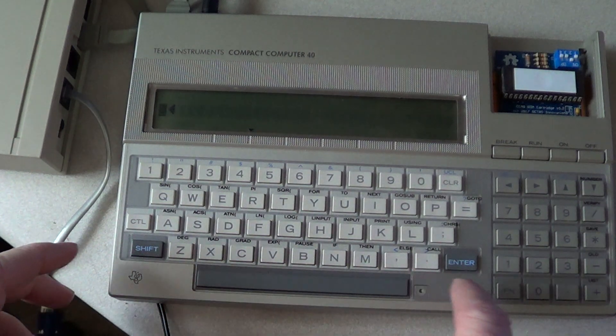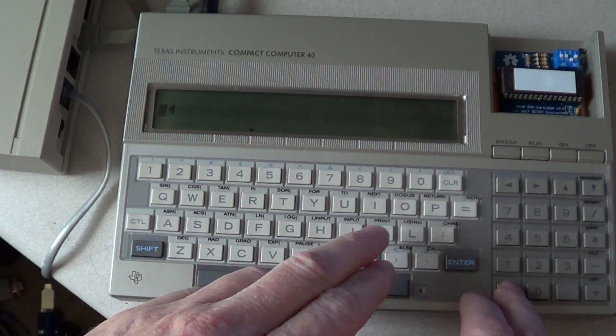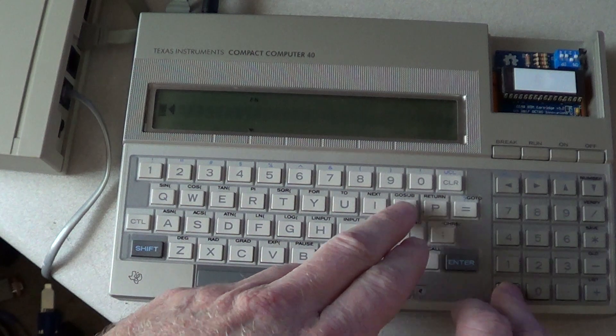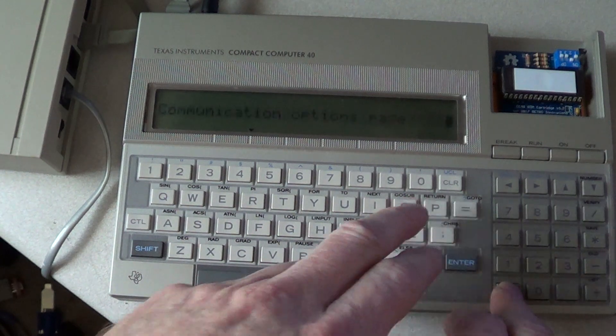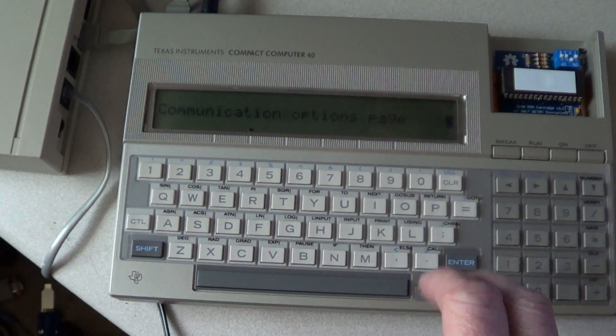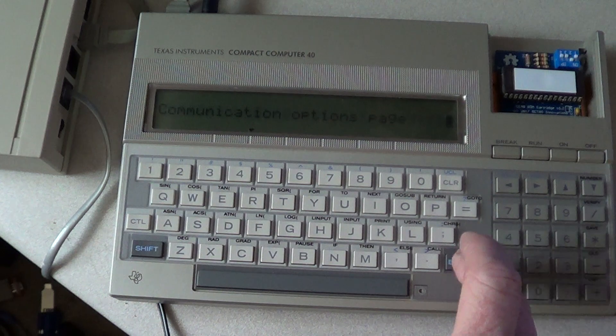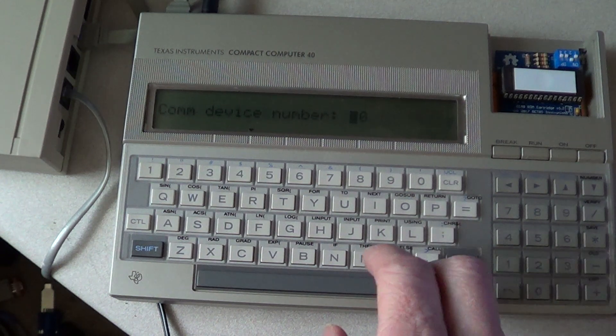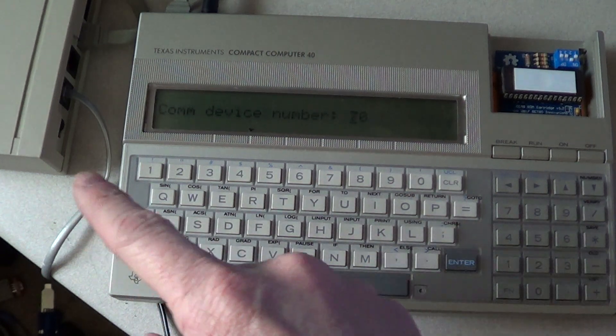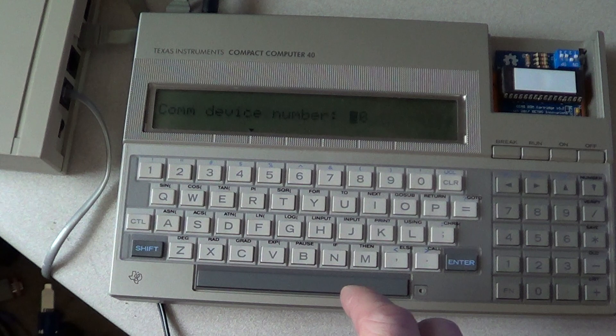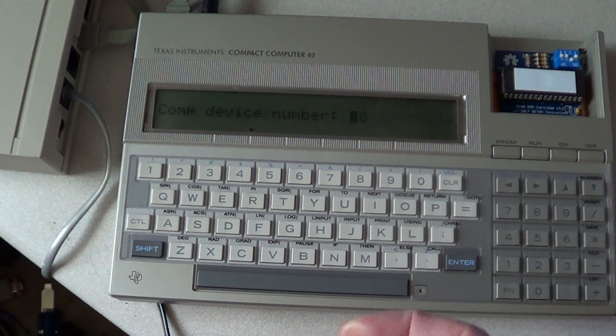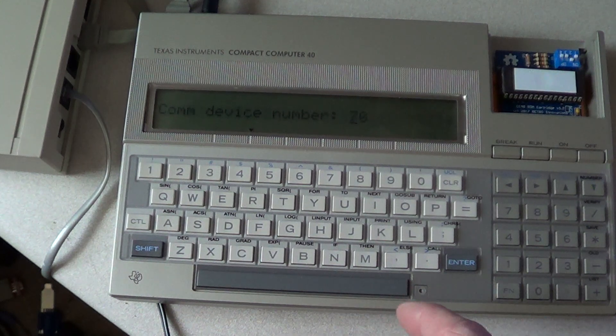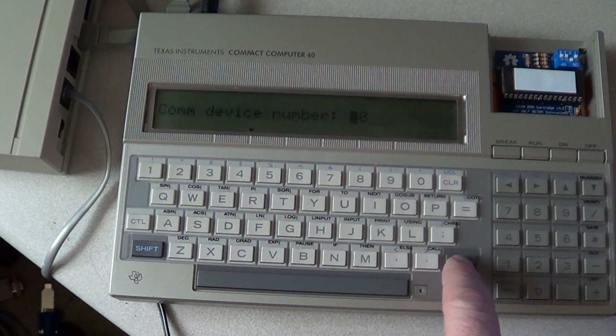Then to configure your modem, you have to go to the COM, which is FUNCTION O. That gets you to the communications options page. You have to put in the device number, which for this modem is 70. The device for the RS-332 is different, you have to look in the manual to do that, but for the modem it's 70.